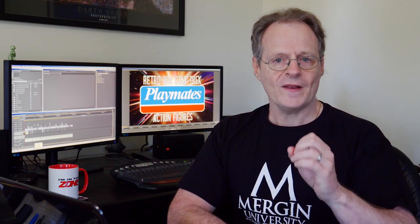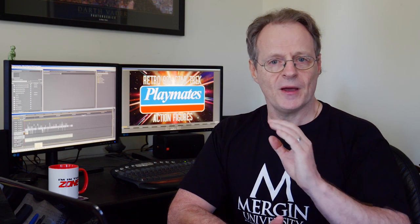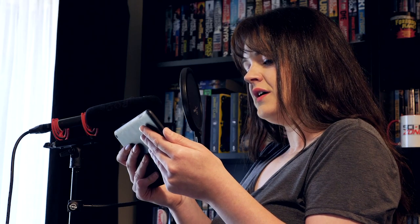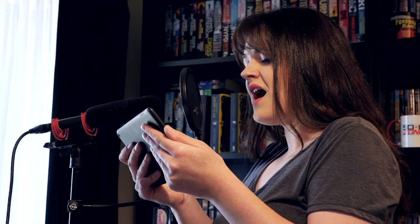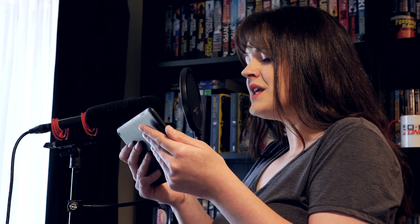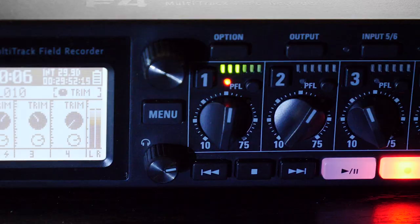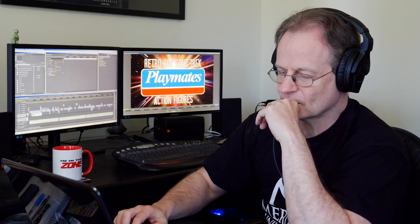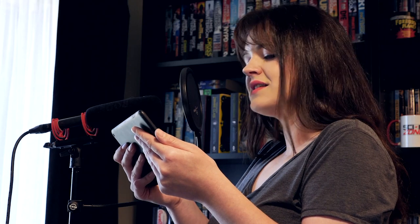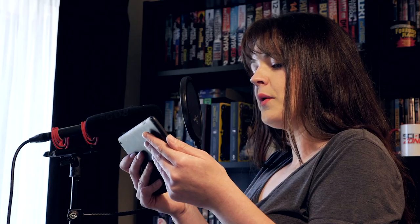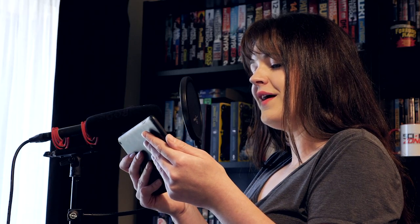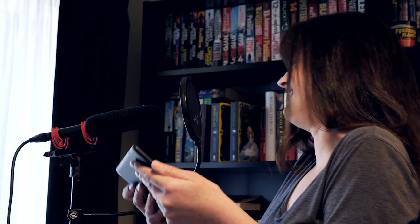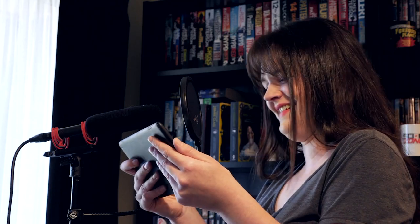One of the possible issues we might have with the recording today is because we're not in a studio, we're at the mercy of outside noises such as birds, passing cars, and even airplanes.